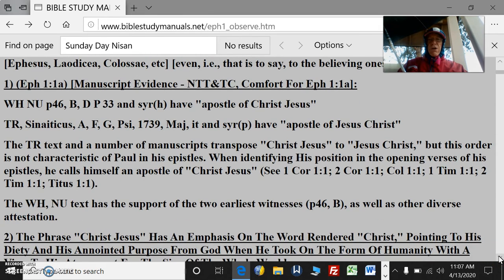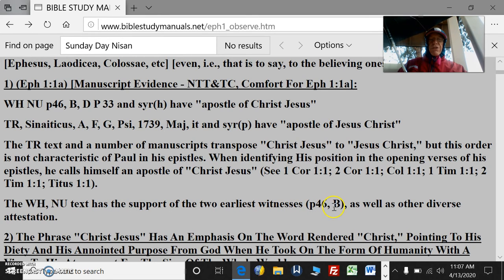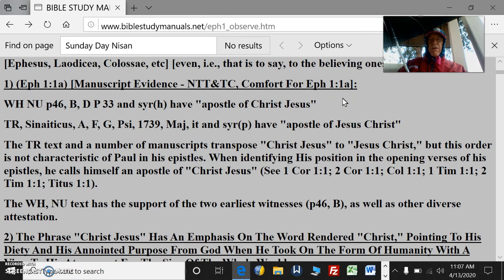This is Comfort's book, the New Testament commentary on manuscript evidence. The Westcott-Hort and the N.U. text has the support of the two earliest witnesses, P46 and B, as well as other diverse attestation, so we favor that. The differences are slight. Christ is the anointed one; Jesus refers to his perfect humanity. The anointed one, Christ, is referred to in the preferred manuscript evidence, but it doesn't take away from his perfect humanity. They work together as the God-man.